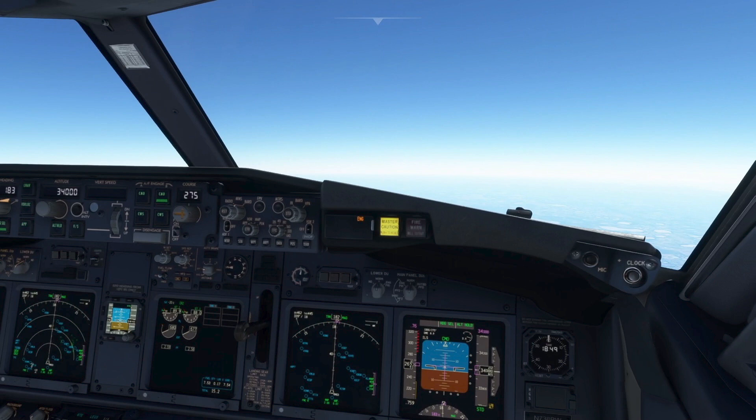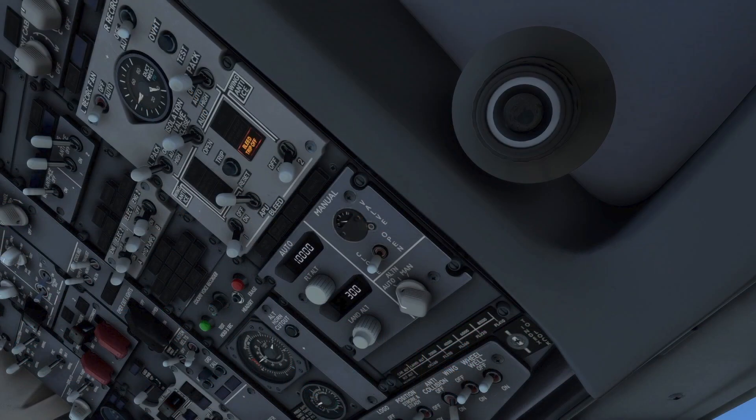ENG is illuminated on the first officer's enunciator panel, which indicates an issue on the overhead panel. A look at the bleed air control panel reveals the bleed trip-off light is illuminated, indicating excessive bleed air temperature or overpressure. A look at the pneumatic duct pressure indicator shows zero bleed air pressure from the right engine, as the engine bleed valve is now closed.